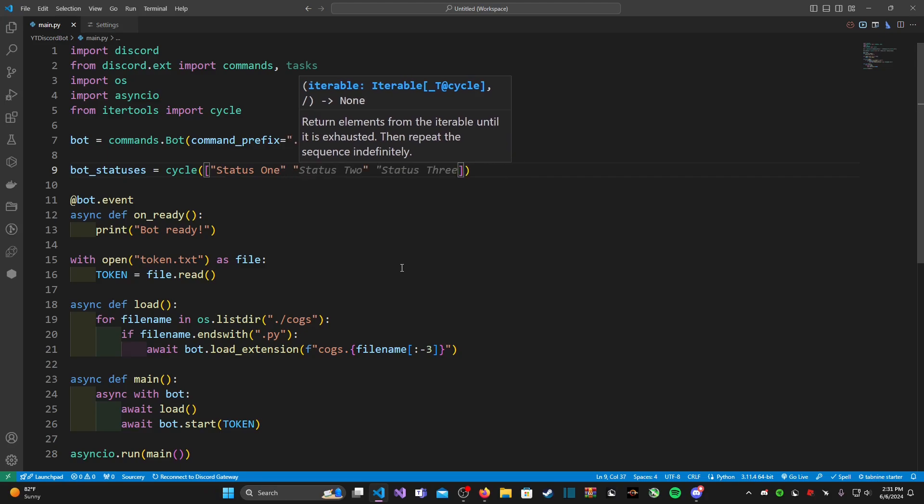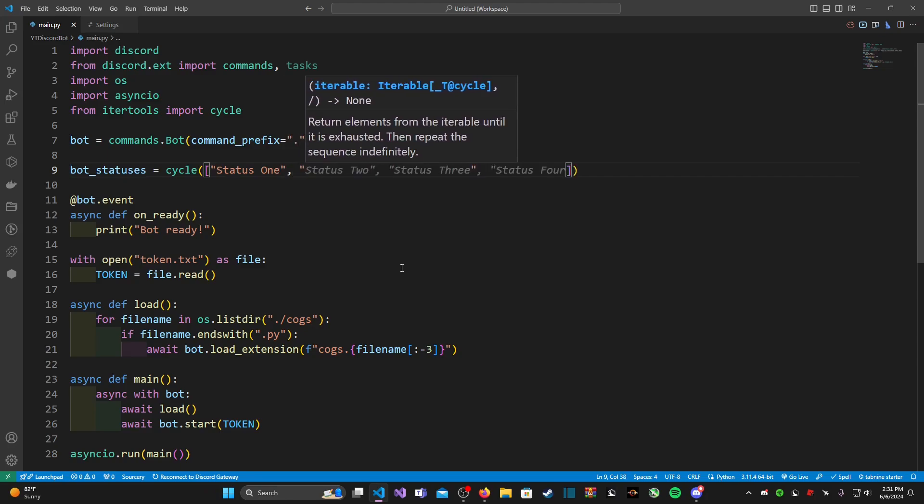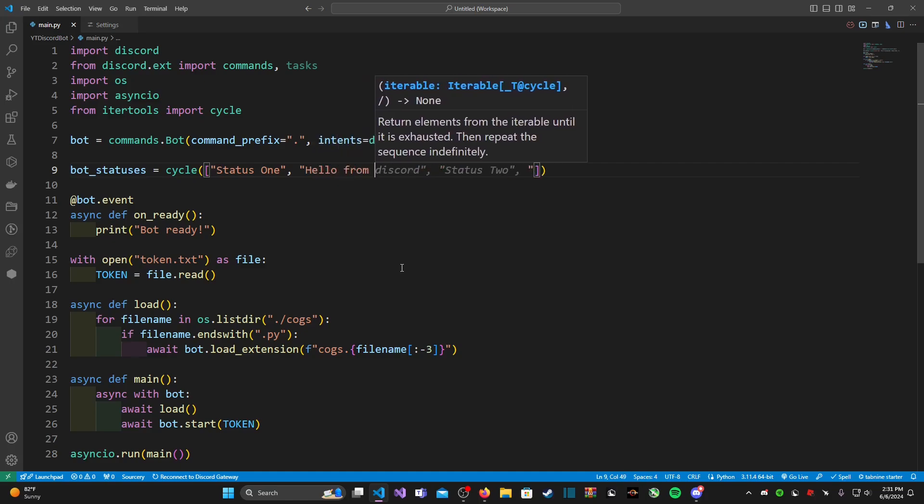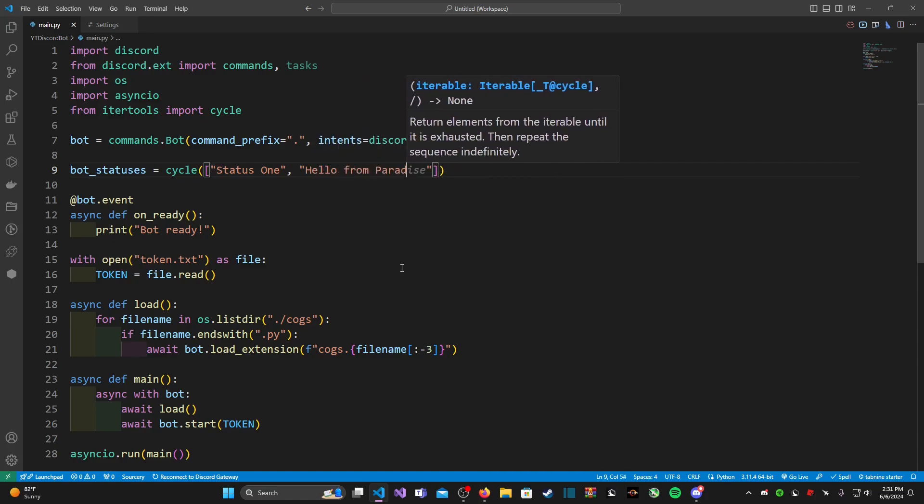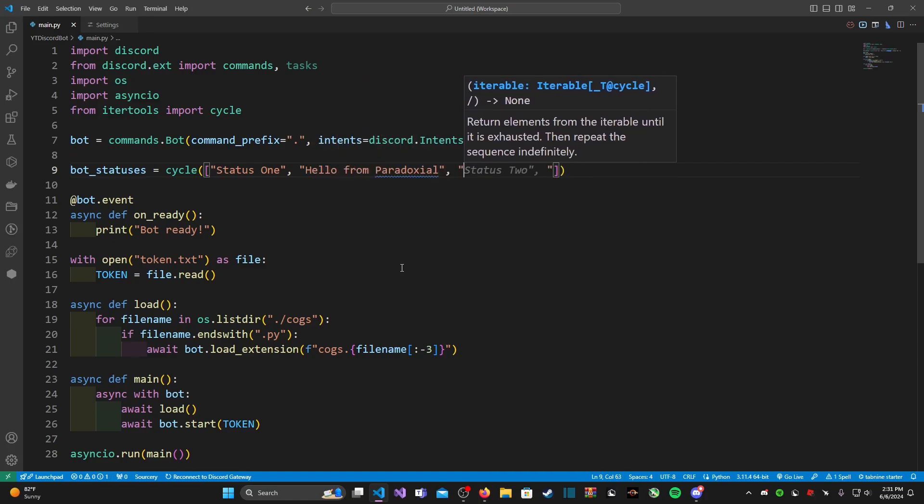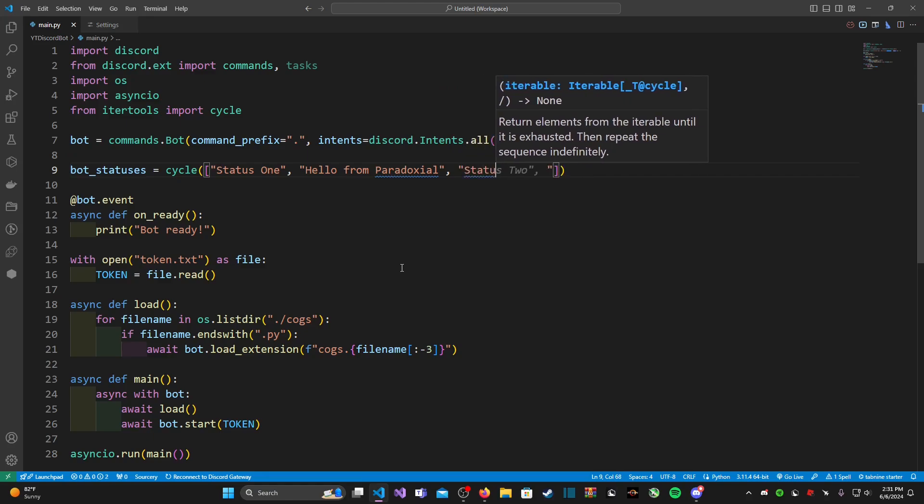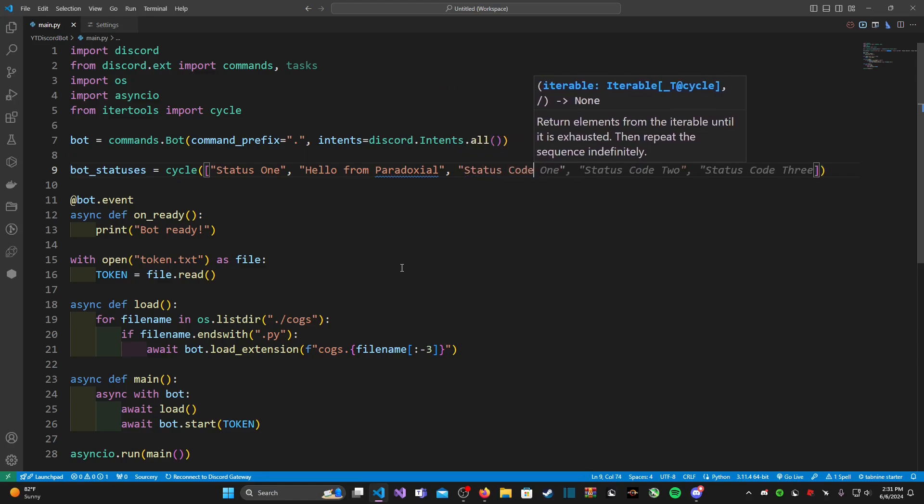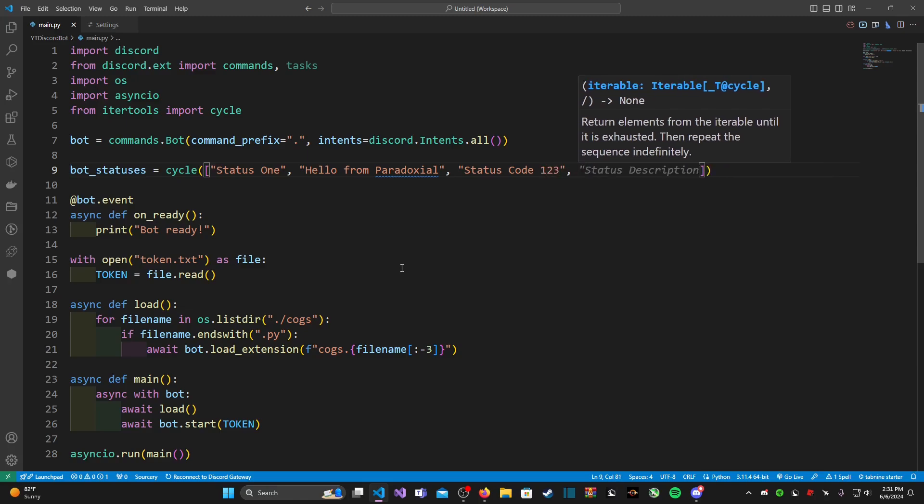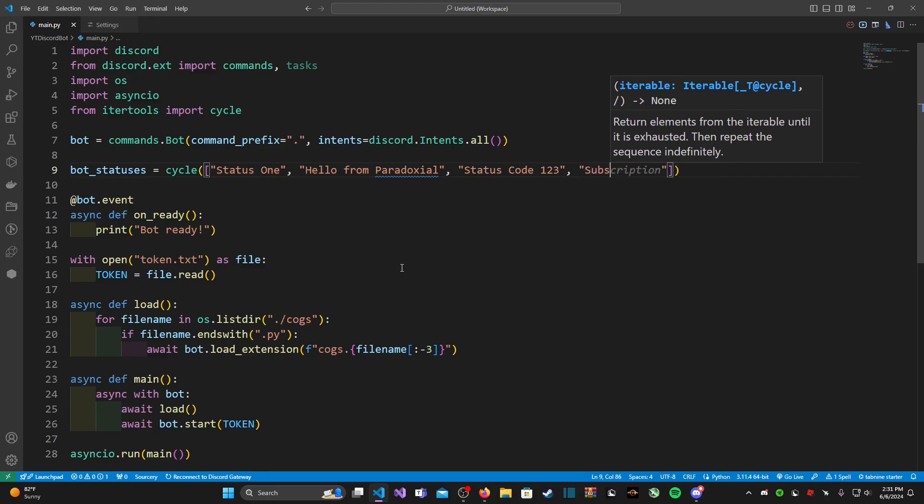And for this other one we can do hello from Paradoxical. And then we can do status code one two three, just making something up. And then for this other one I'm just going to be a sellout.